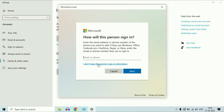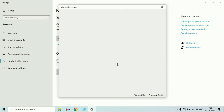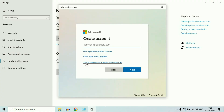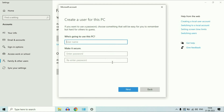Now click on the option 'I don't have this person's sign-in information', then click on Add a User Without Microsoft Account. Now enter your login user account name — for example, I will go for Dell. Now enter a password, or you can leave it blank. Then click on Next.